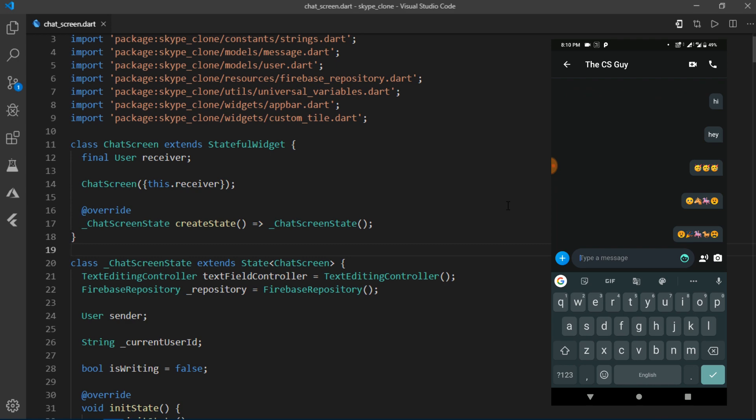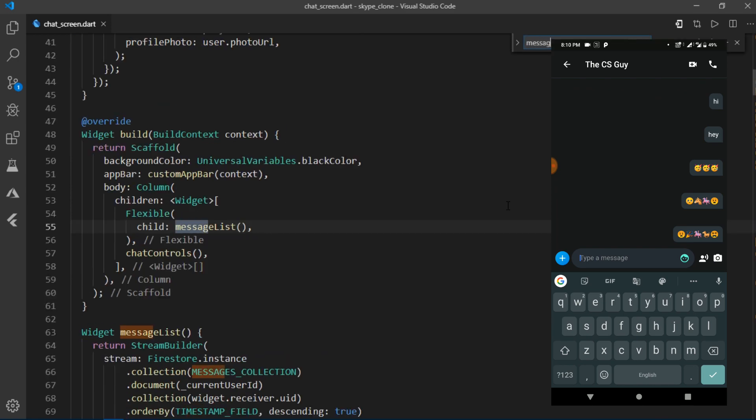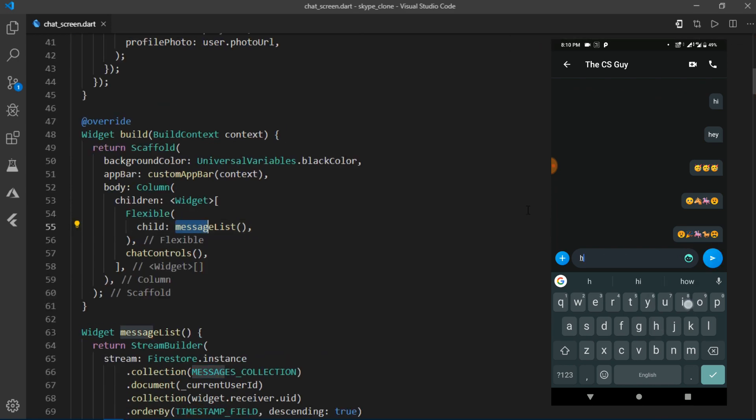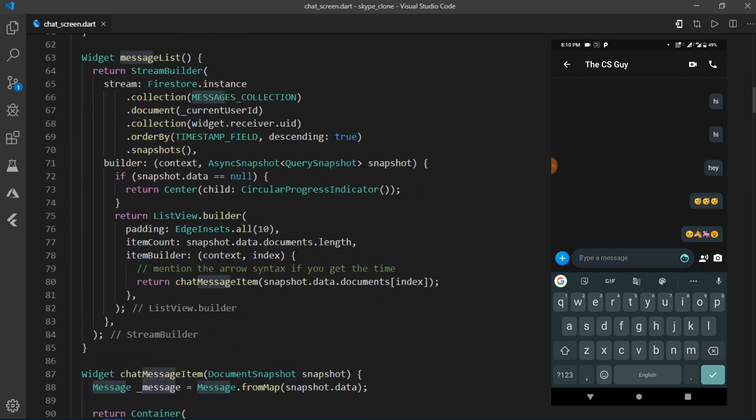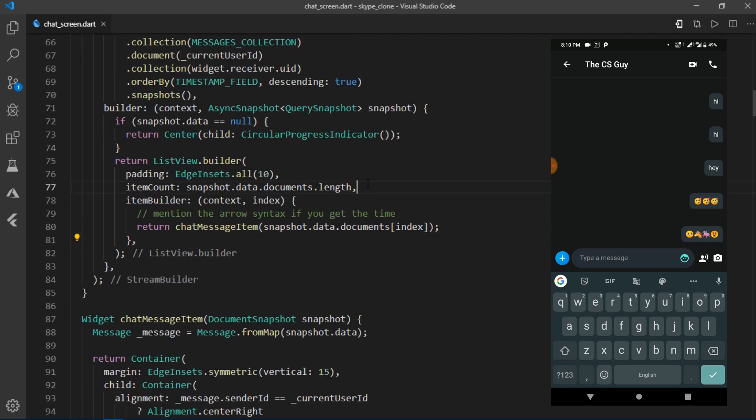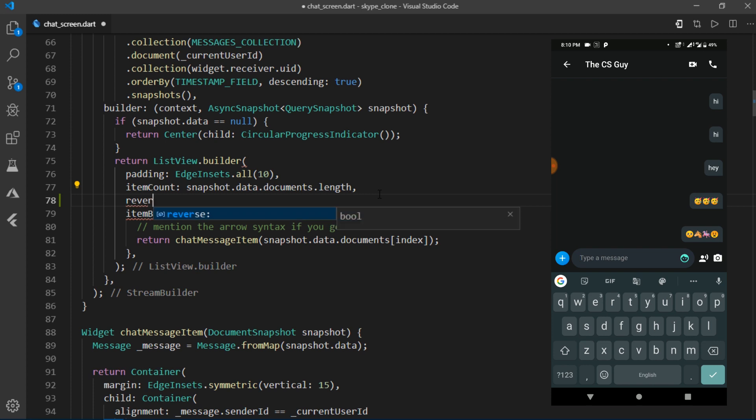So I'll go over to the message list widget and come inside of this listview.builder which is responsible for building the list of messages we see on the screen and set the reverse property to true.